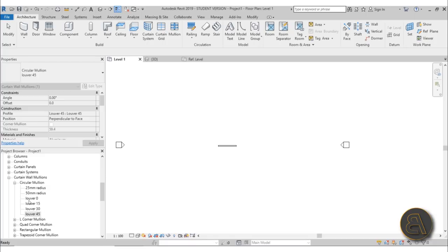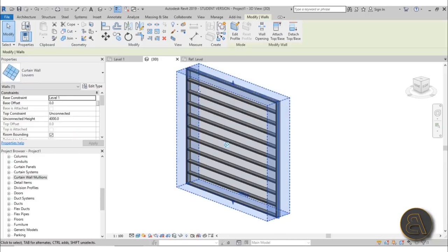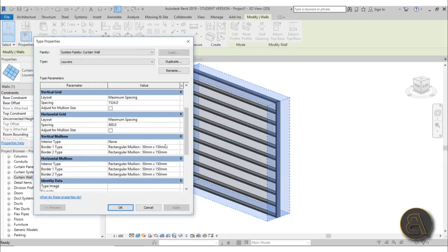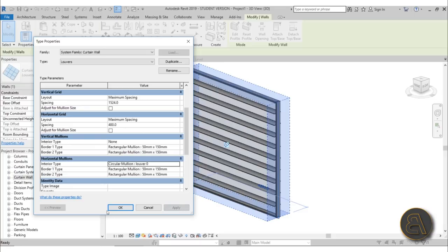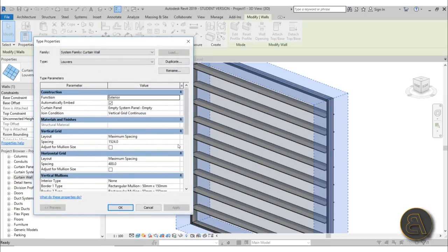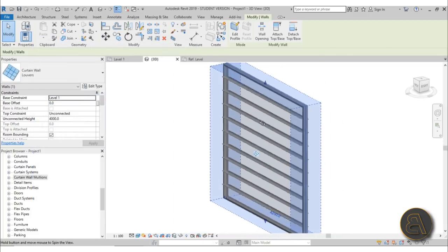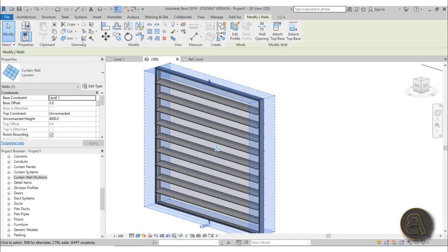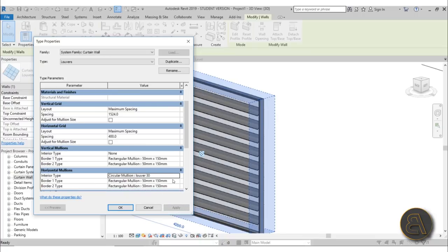Close the project browser and go back to the 3D view. Select the curtain wall — our louvers — and go into Edit Type. Now we can change the horizontal mullions interior type and the louver profiles appear. You can set them to stand horizontally at zero degrees, or go into Edit Type and change to 15 degrees — there we go, they're at 15 degrees — or 30, or even 45.